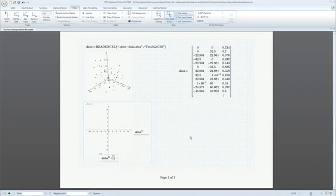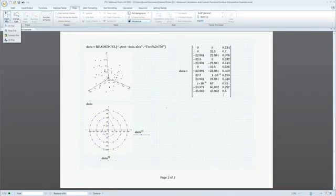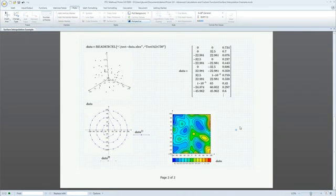A new general surface fitting and interpolation function allows you to visualize an unordered set of 3D points as a contour plot.